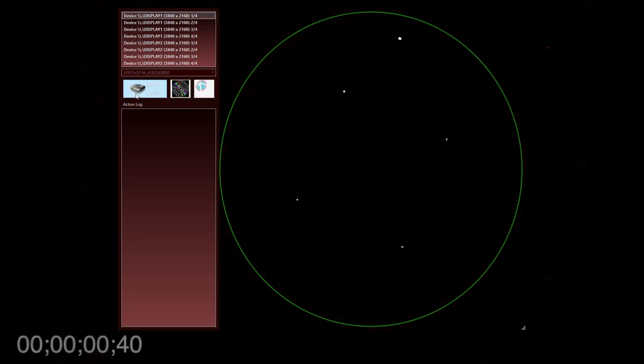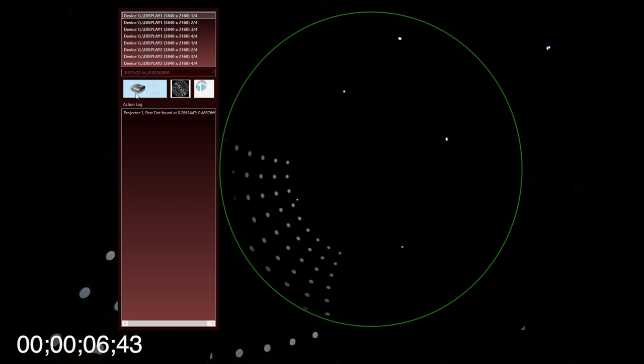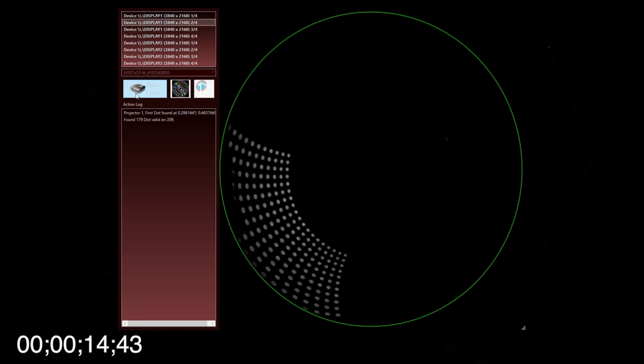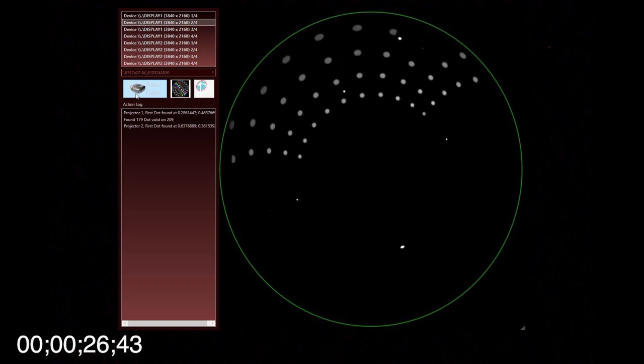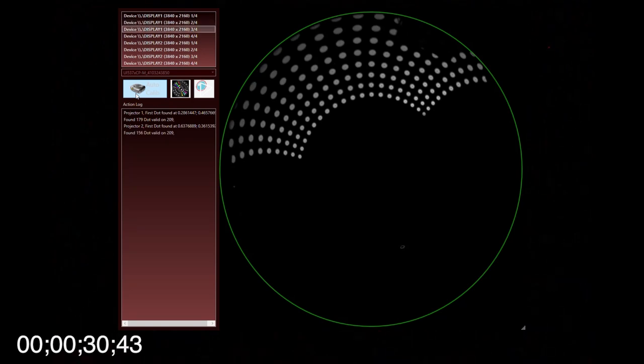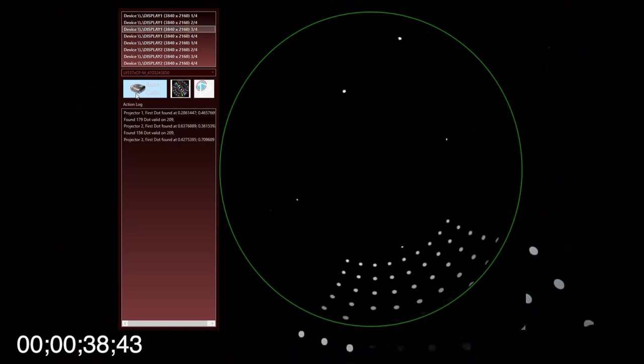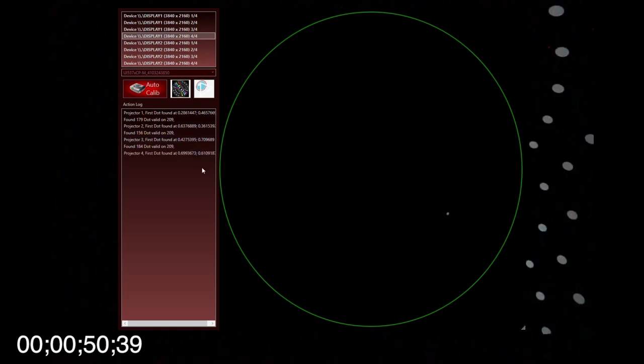NestMap will send several test patterns to every projector. You can follow the progression on the monitor if this one is not used as a projector. The calibration process takes approximately 15 seconds per projector.